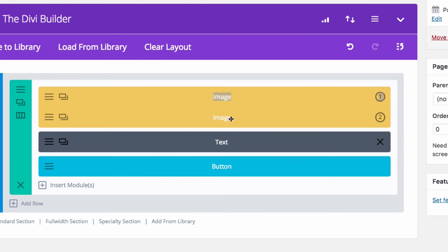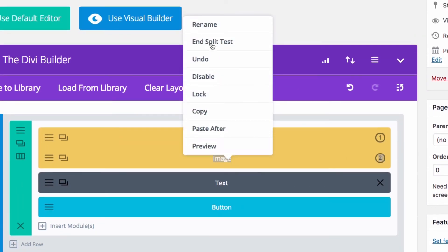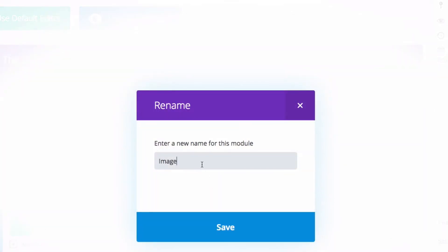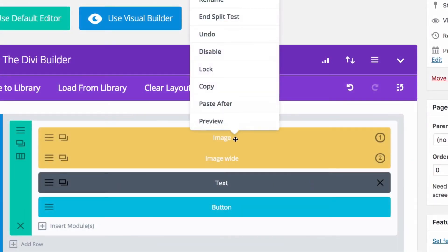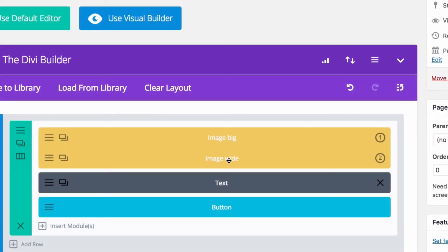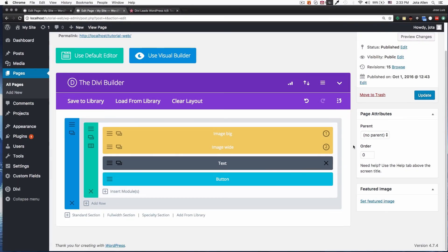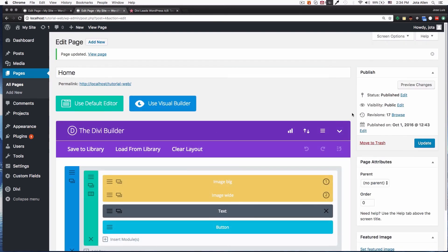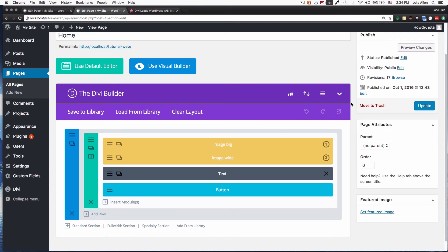I'm going to rename the variations so I know which is which — this one is "wide" and this one is "big image." So we have the big one and the wide one. Our goal is the button. Now we're ready to test, so I'm going to click Update — or Publish if it's a new page — and that's it, our test is ready and running.